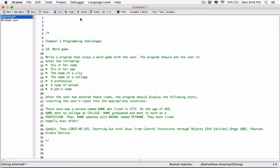Hello everyone. I hope you're all doing well. The next program is going to be a redo of the 18th question in chapter 2, Programming Challenges in Java.